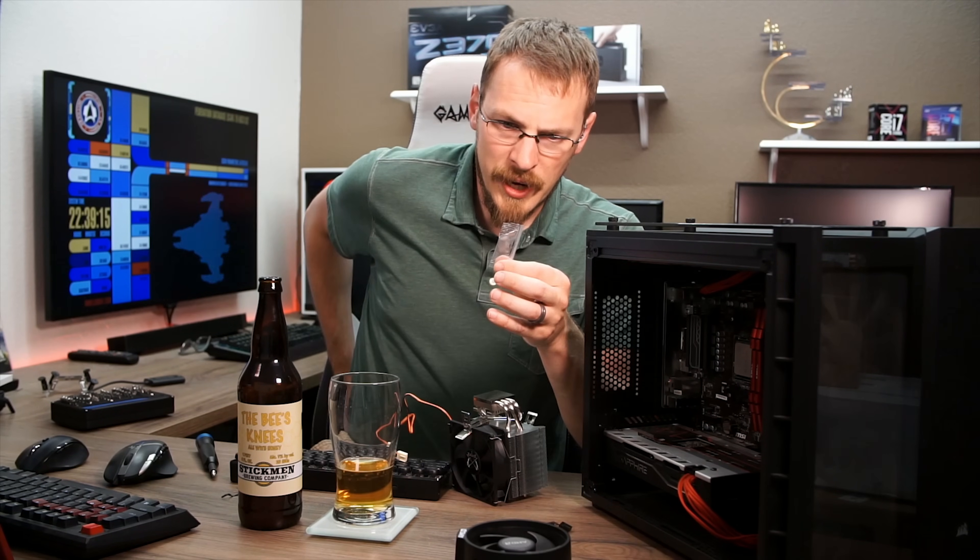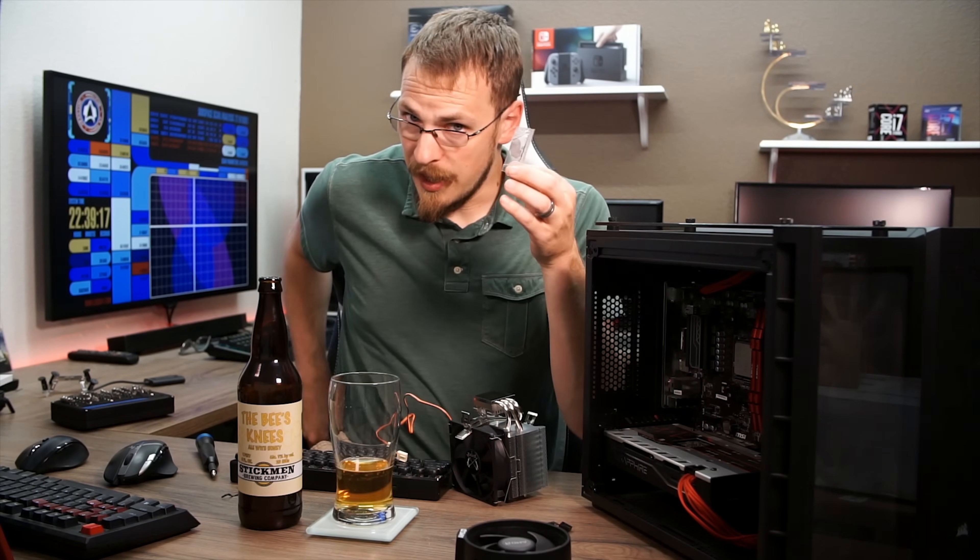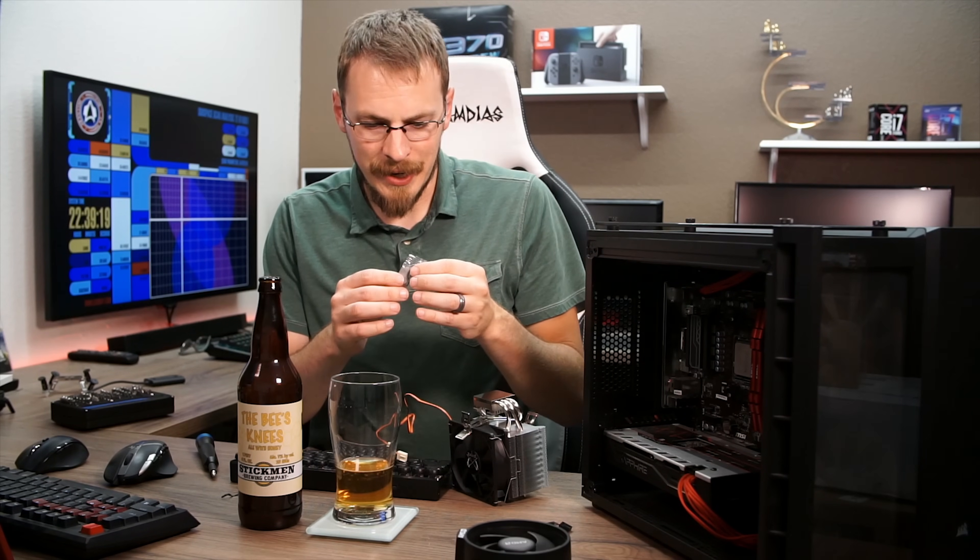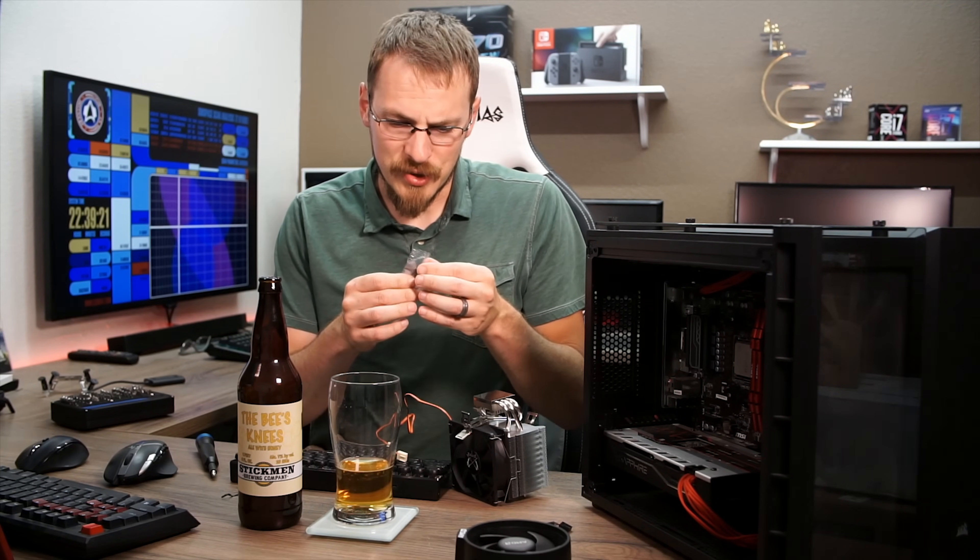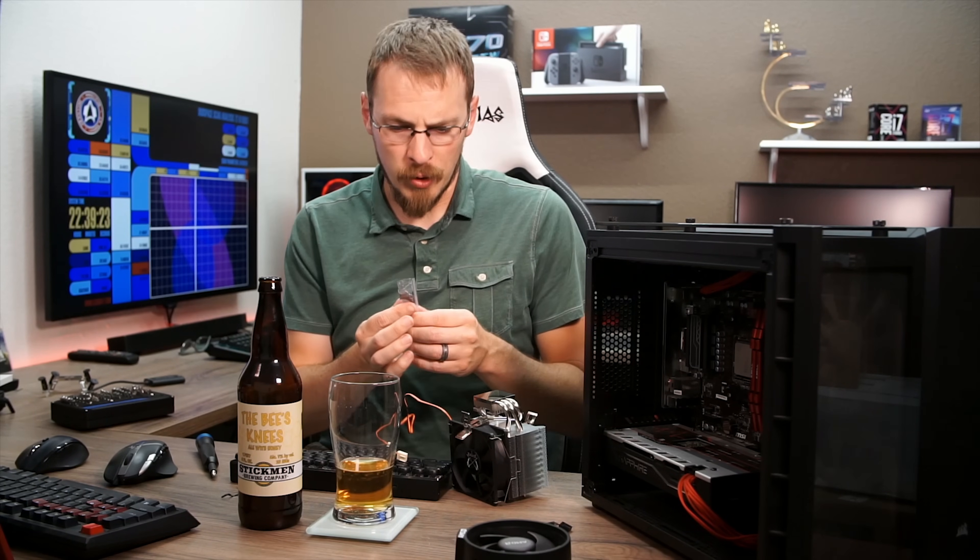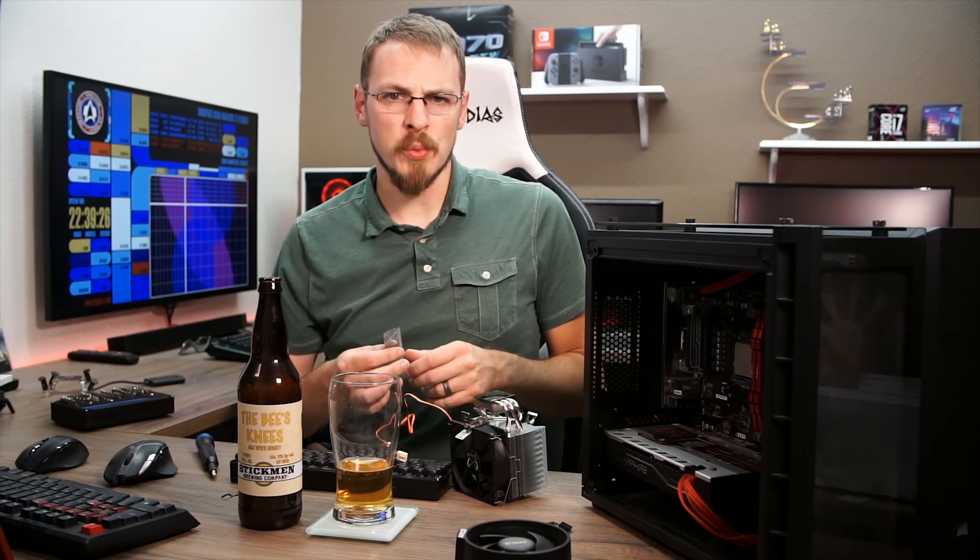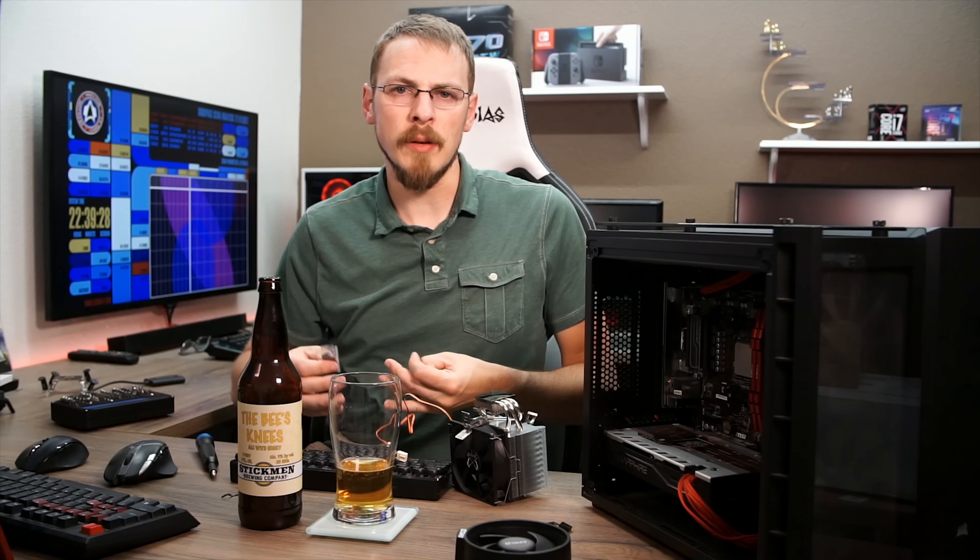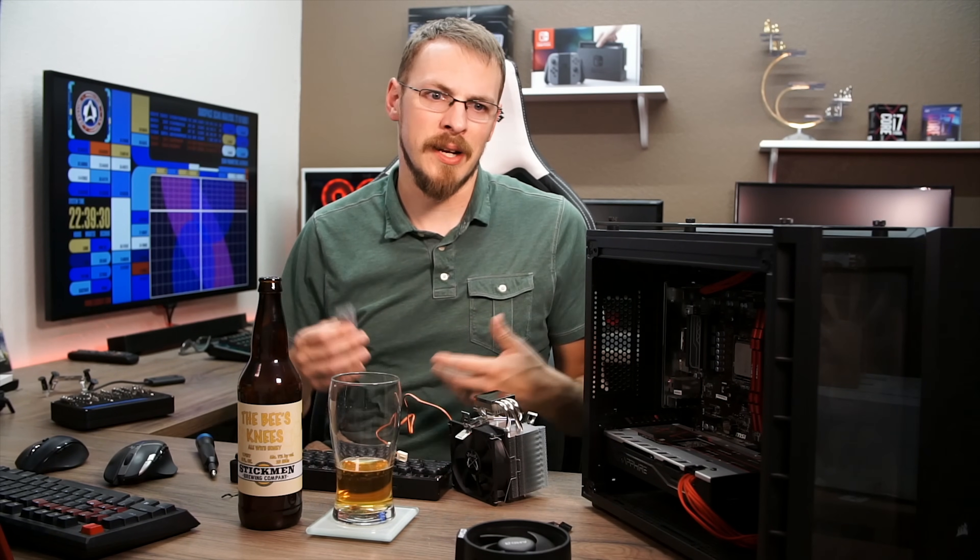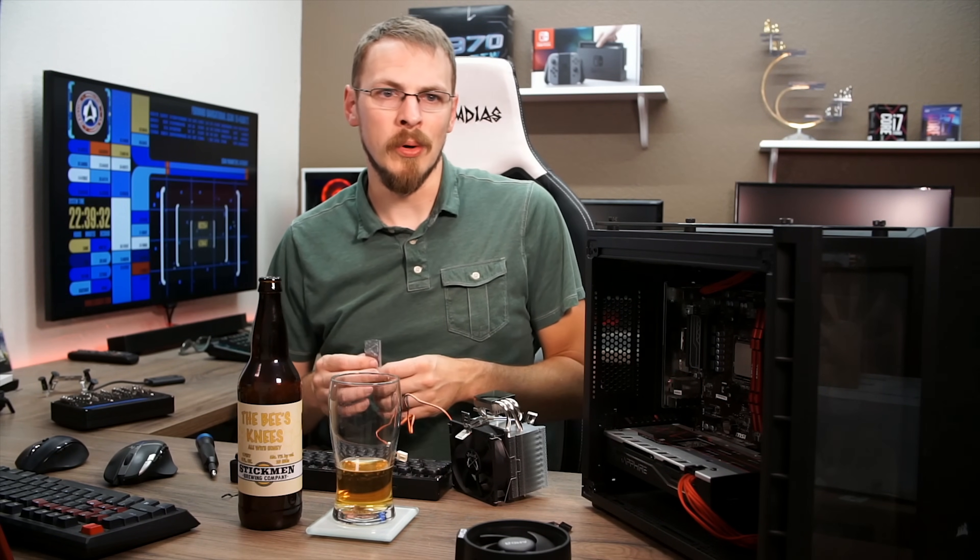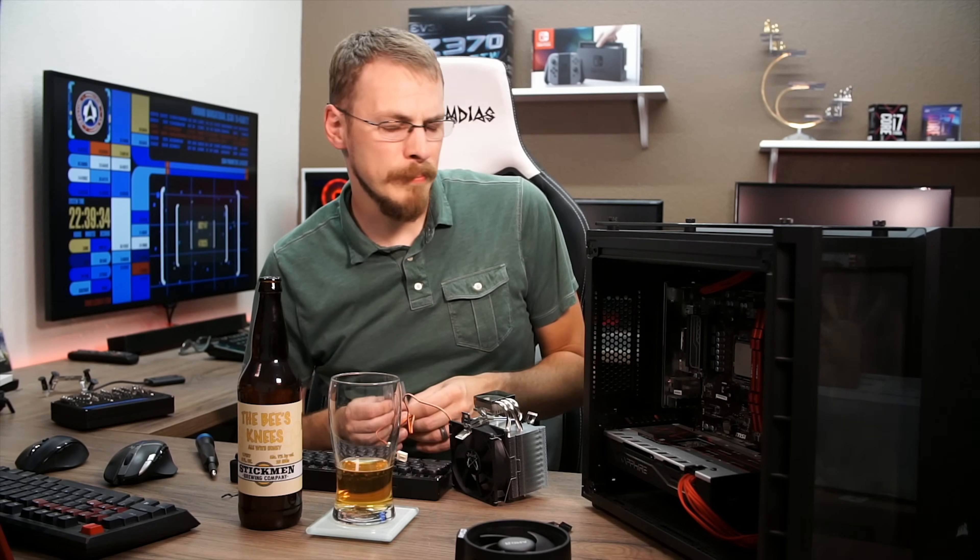And against my better judgment, I am going to be using the stock thermal paste that came with this scythe cooler. It is just bulk thermal compound. It's certainly not going to win any awards for thermal conductivity, but most people who are buying a $25 cooler are not going to be spending an extra $15 on some Arctic MK2 or Icy Diamond or anything like that.